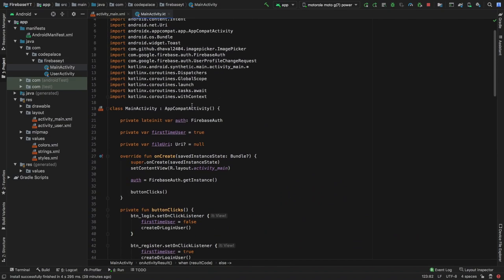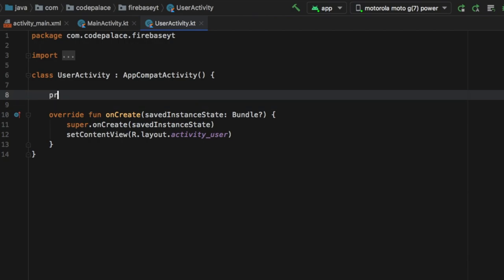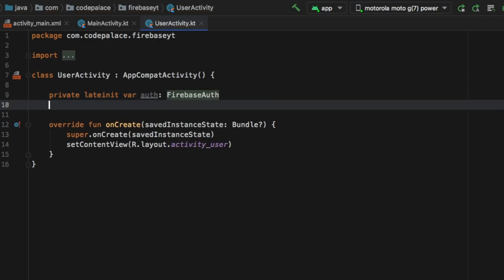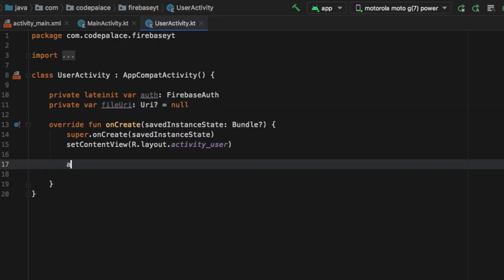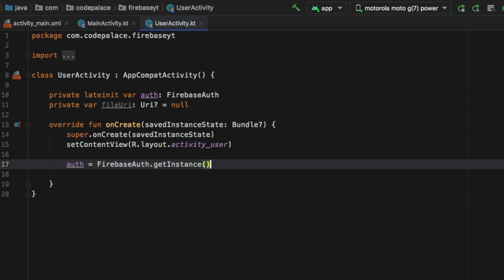Now we can move on to our UserActivity. Let's click on UserActivity and inside here we need to get started by creating two variables. The first one is going to be the same as earlier: private lateinit var auth of FirebaseAuthentication. Then we need to create a private variable called fileUri just as we did earlier, and that's going to be of type URI which we need to import and give the value of null initially. Then as always we need to get the instance of Firebase using FirebaseAuthentication.getInstance.